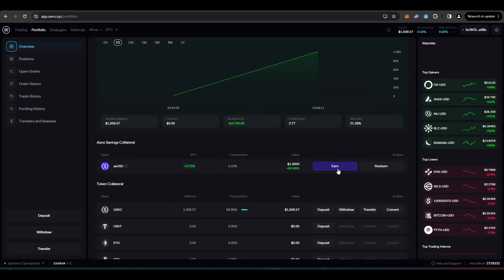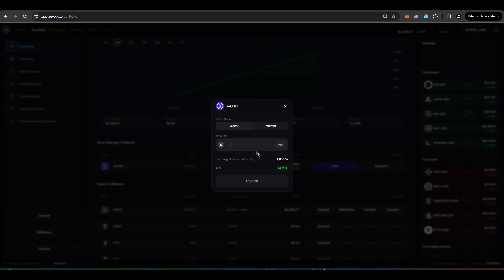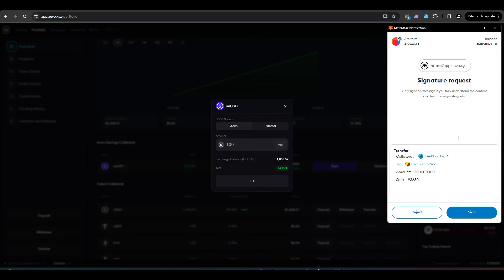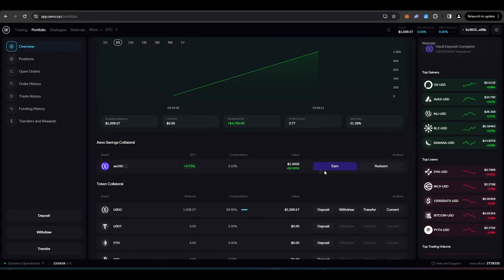And Evo has their own version of that called AEUSD. So what you can do, you can press earn here, and then you can convert some of your USD balance into AEUSD.